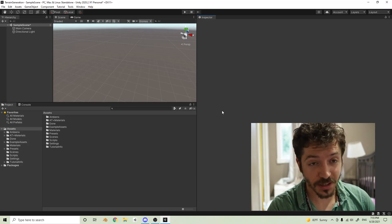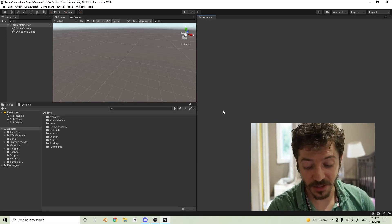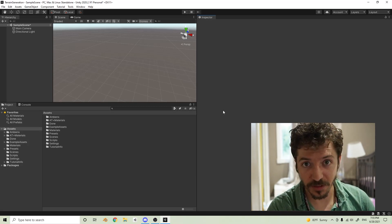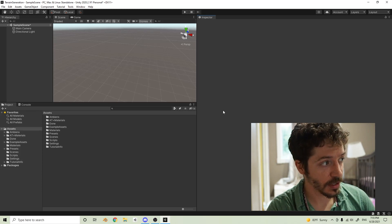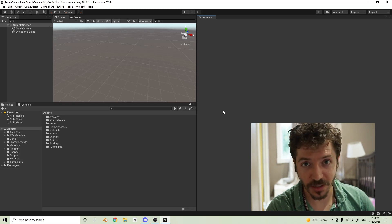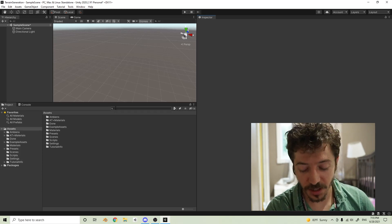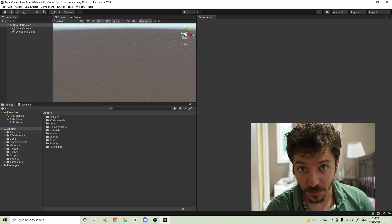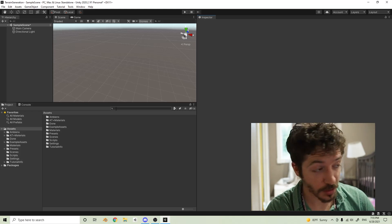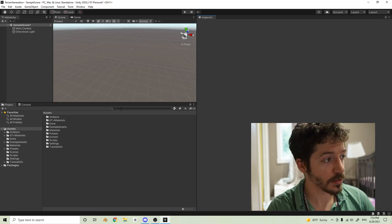This is actually the third time I've done this video because my microphone kept not recording my audio. I think the gain wasn't high enough, so I made sure to turn it up. Hopefully we don't get any background noise, but let's get started.